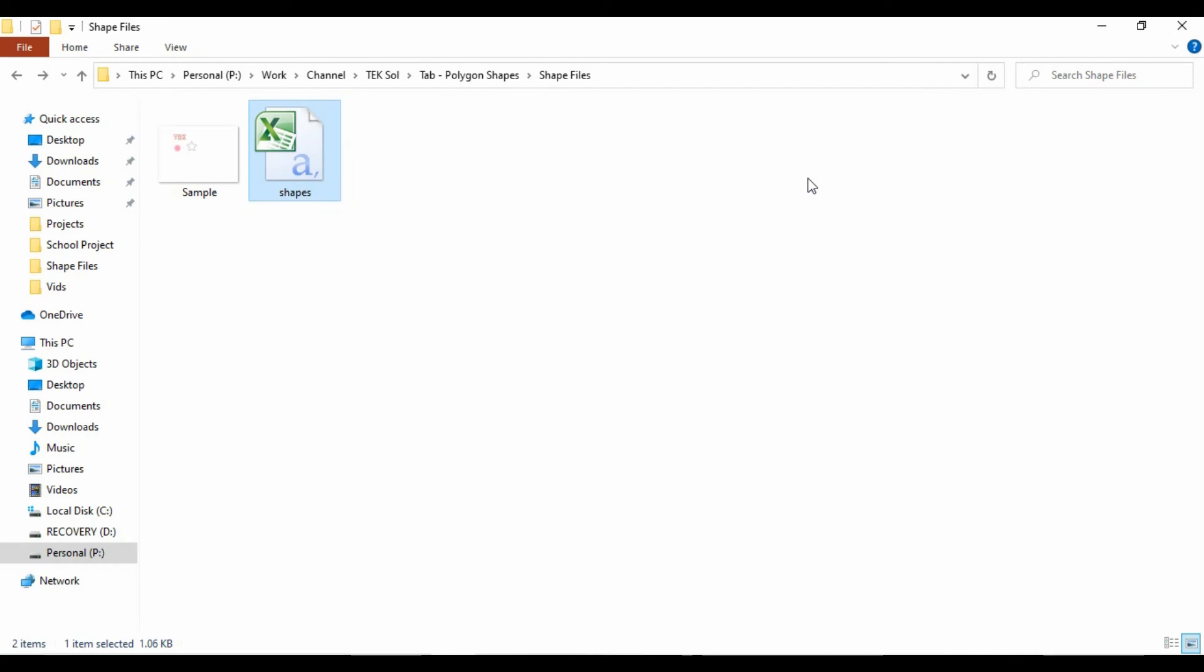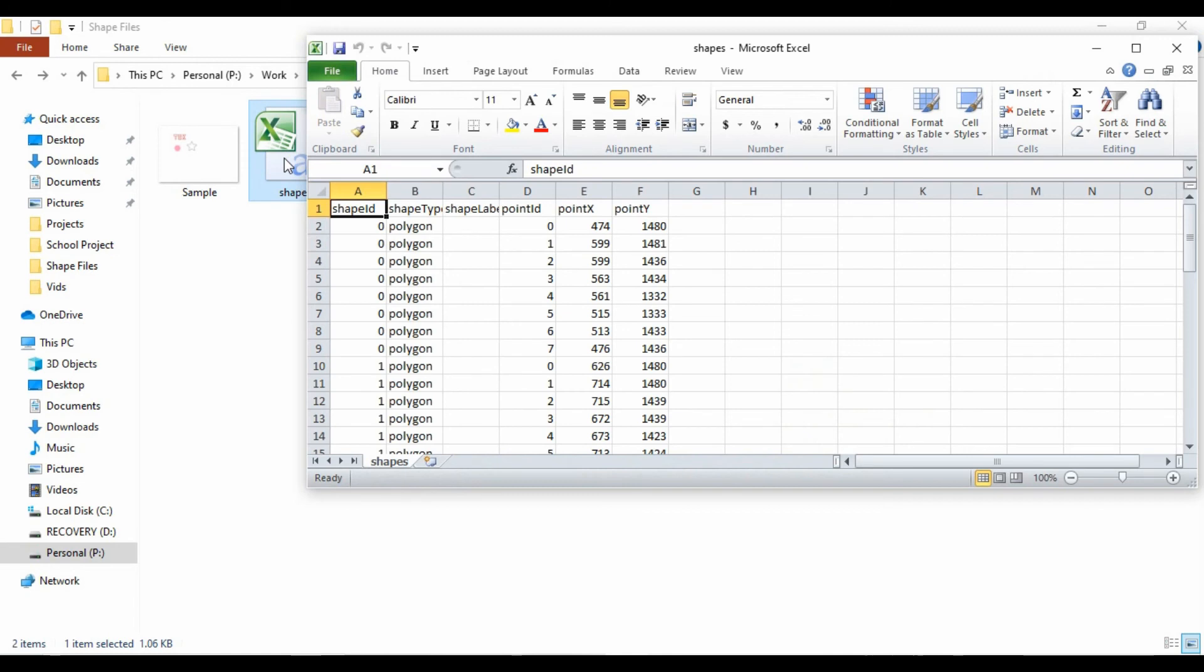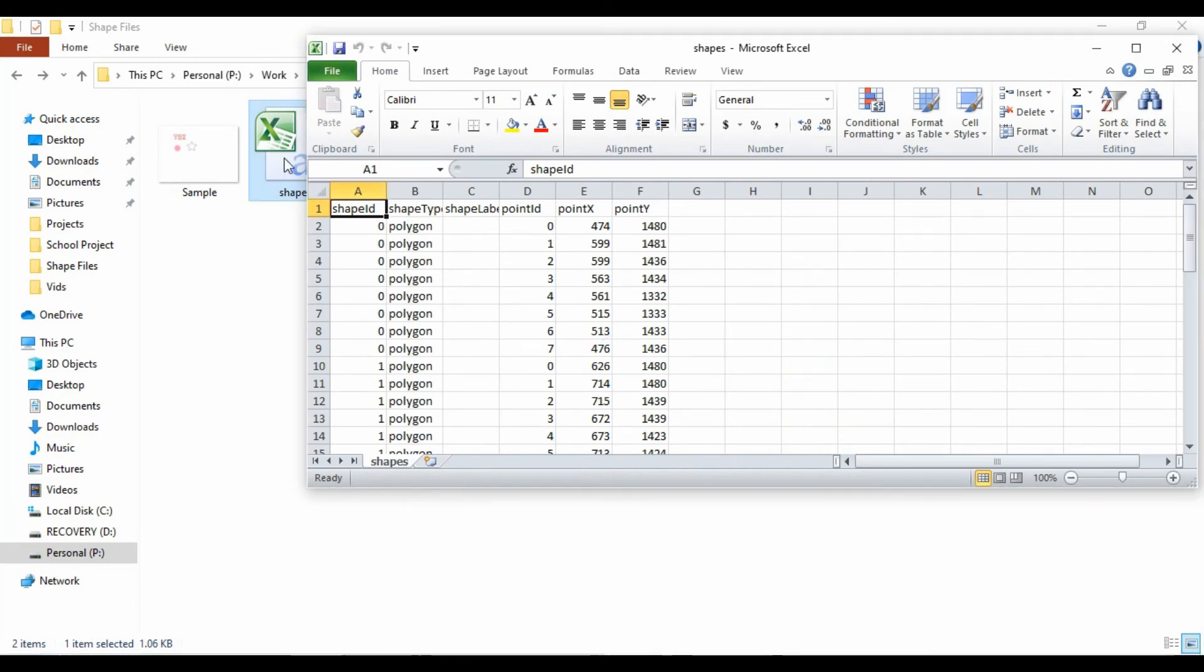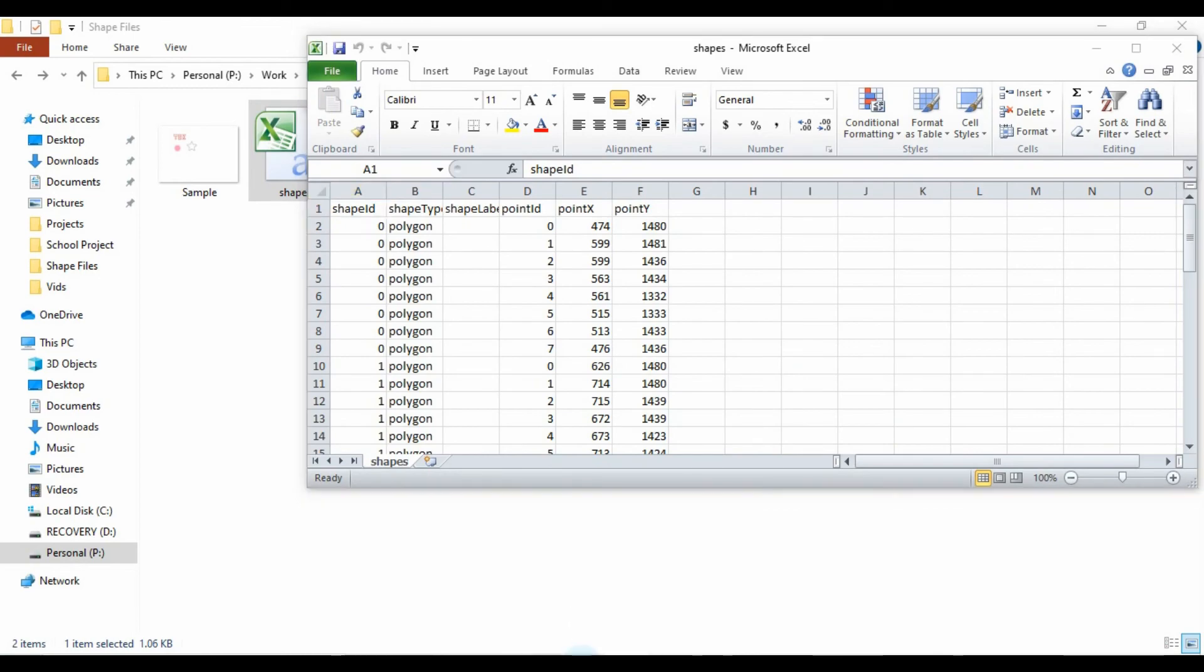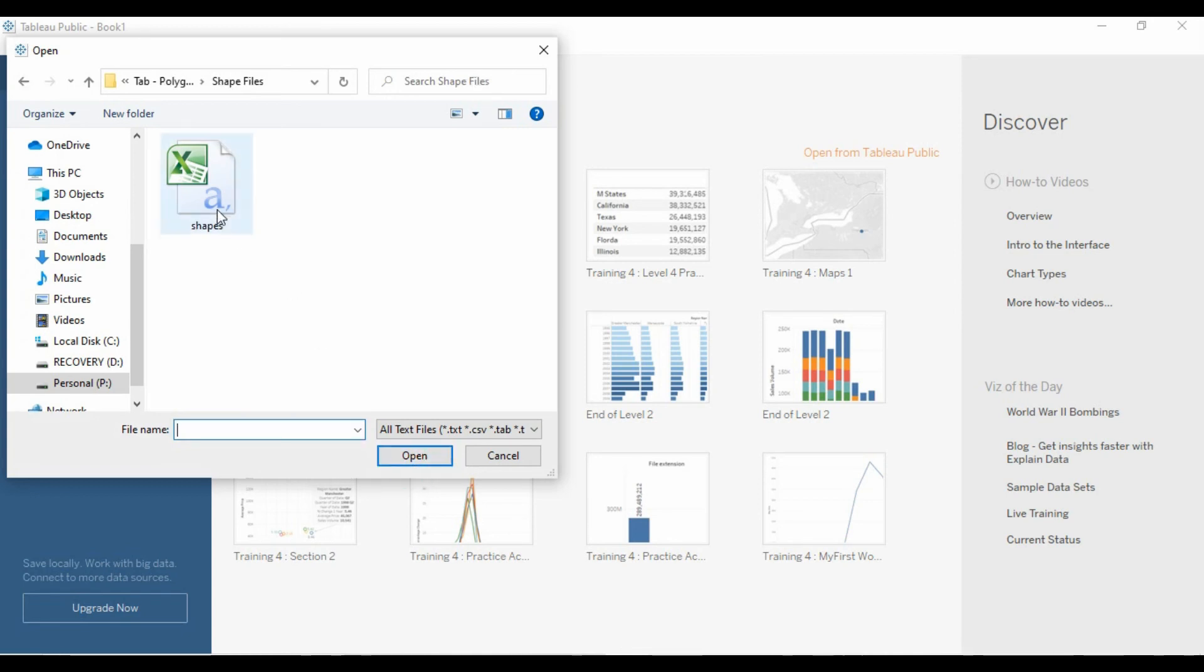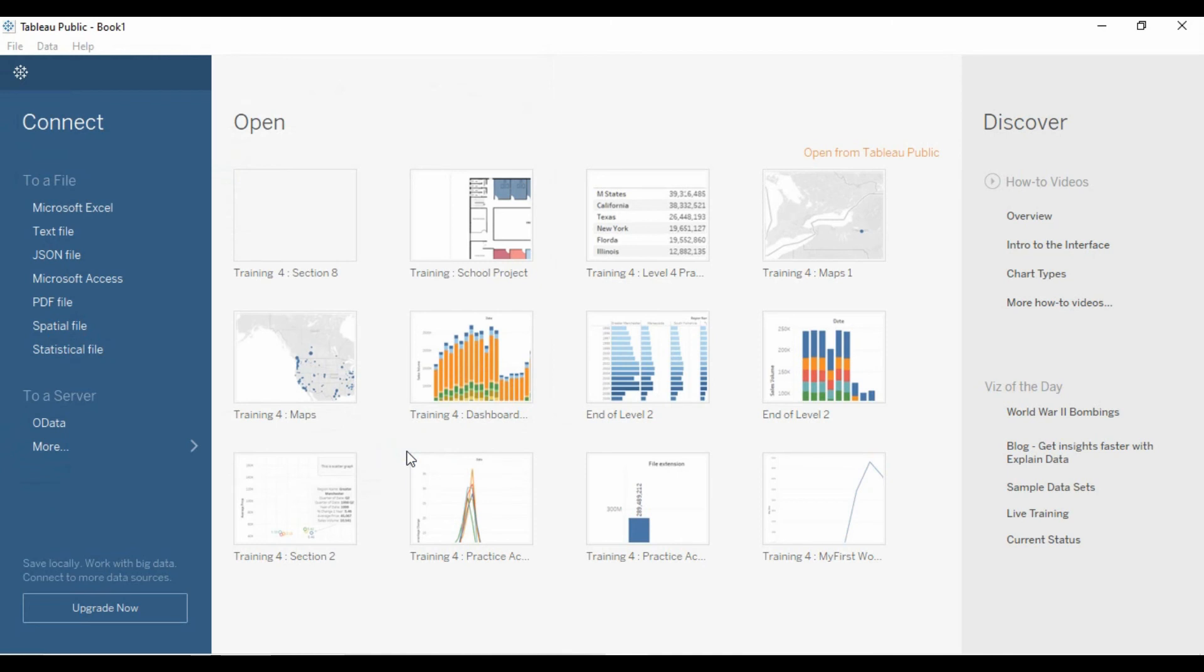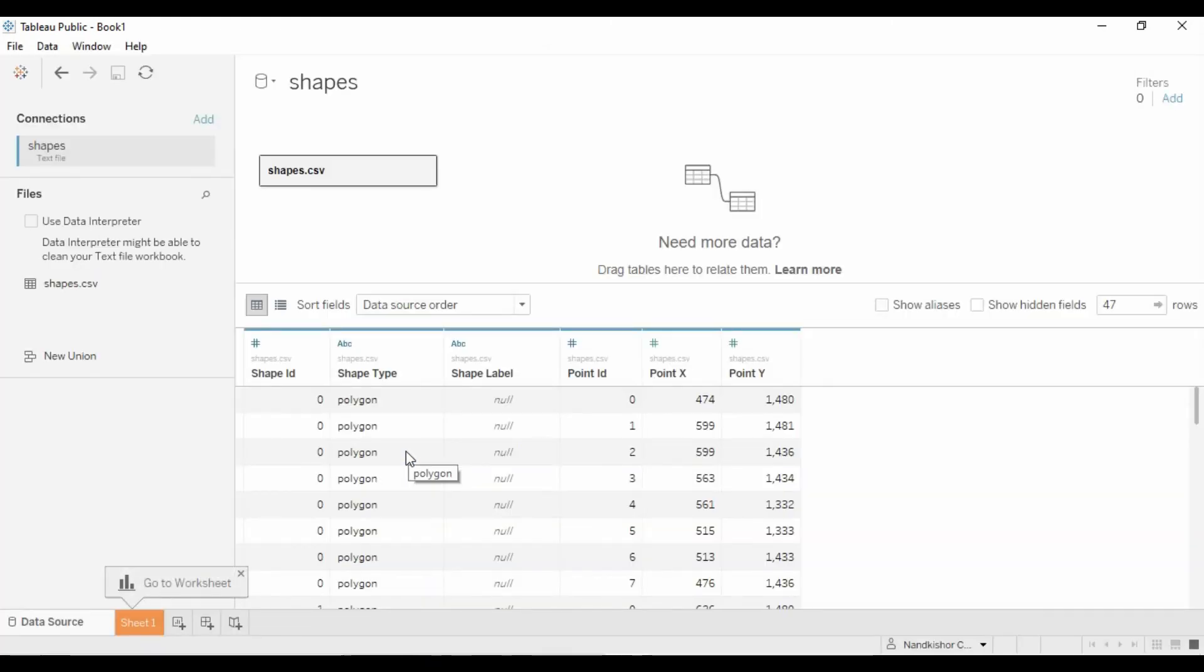We downloaded the shapes file. Let's see the data we got in the shapes file. Let's use our text file, generated shapes file, as a source for our polygonal shapes. Let's go to sheet one.